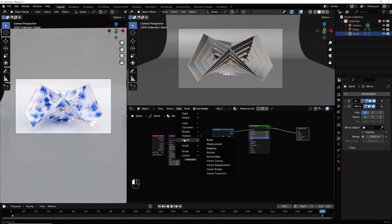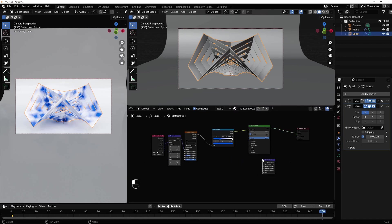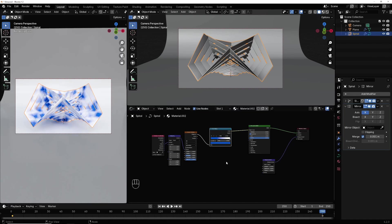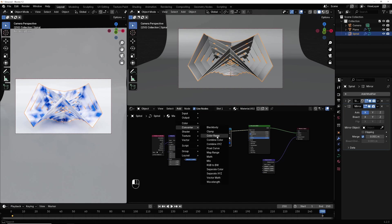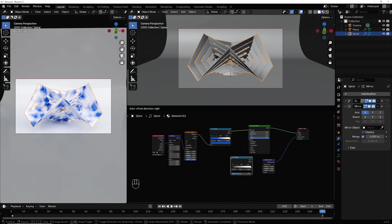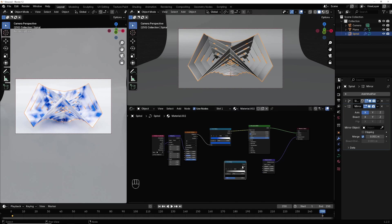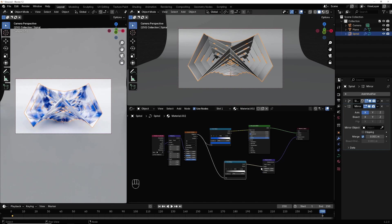Add in vector, we select displacement. Connect displacement to displacement. And now I add a color ramp and I make it here. And connect this and color to height.